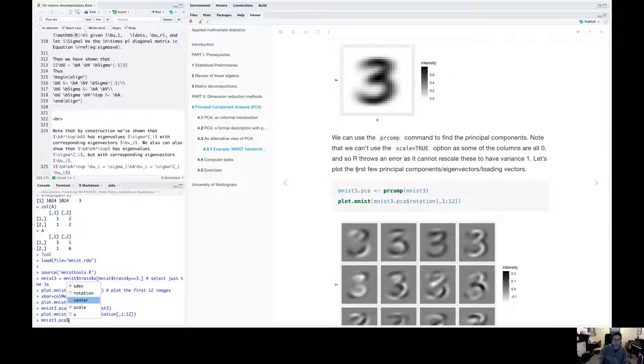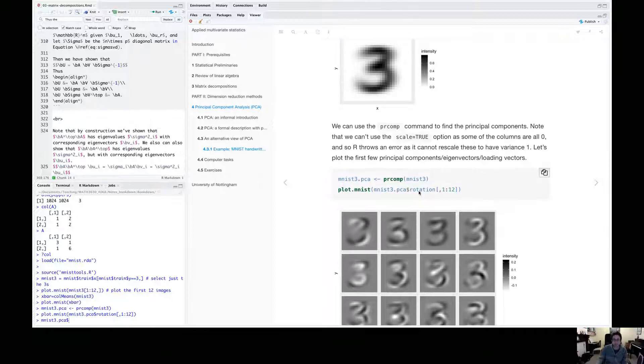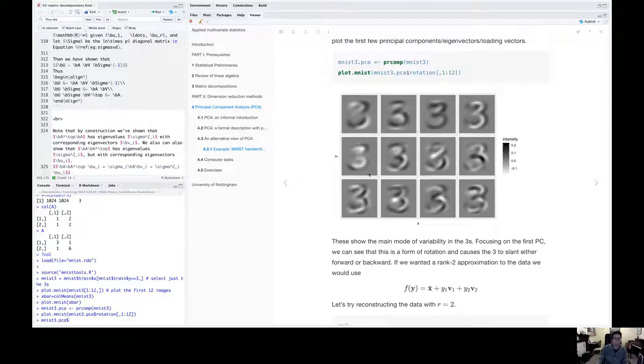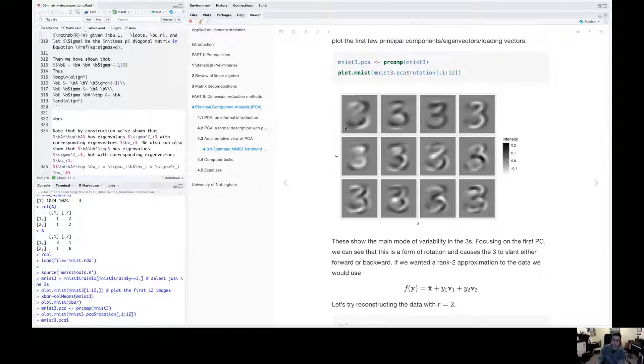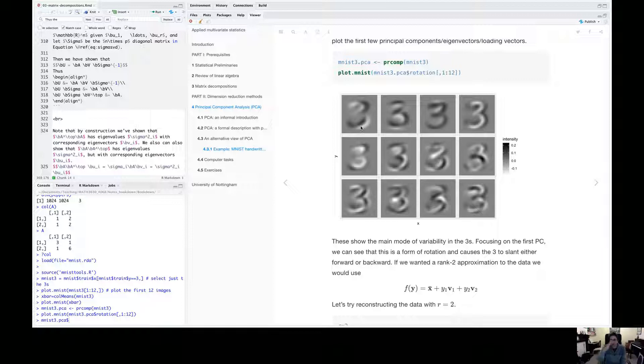So if we just look at the first 12 principal components, we can plot them as well. So this is the first principal component. This is the most important principal component. And if you think about what this is doing, it looks like this is rotating the three forwards or backwards, slanting it forward or back.